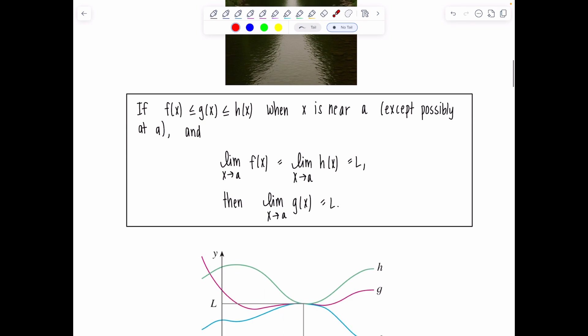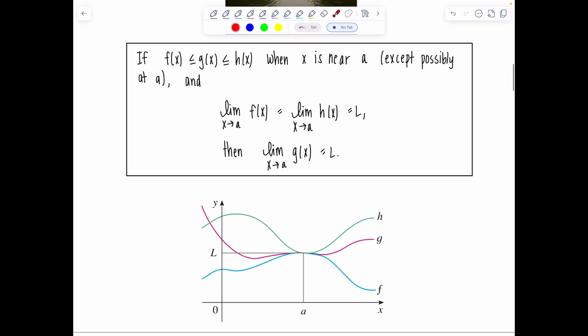Here's the formal statement. If f(x) ≤ g(x) ≤ h(x) when x is near a, except possibly at a, and if the limit as x approaches a of f(x) — the lower bound function — and the limit as x approaches a of h(x) — the upper bound function — are the same and both equal L, then the limit as x approaches a of g(x) is equal to L.